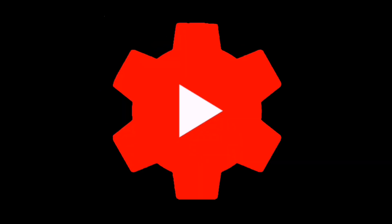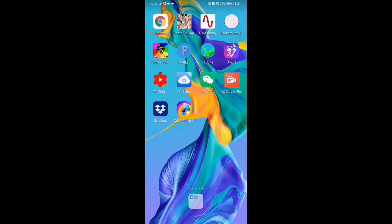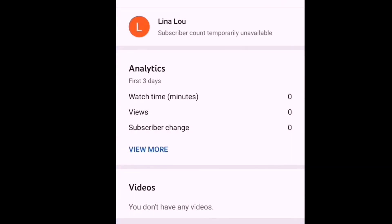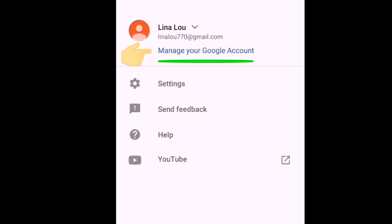Now we will open the YouTube Studio application. On your mobile, open your YouTube Studio app — there you go, the Lina account doesn't have a picture yet. To put the picture here, you just need to go to your account and click 'Manage your Google account.'